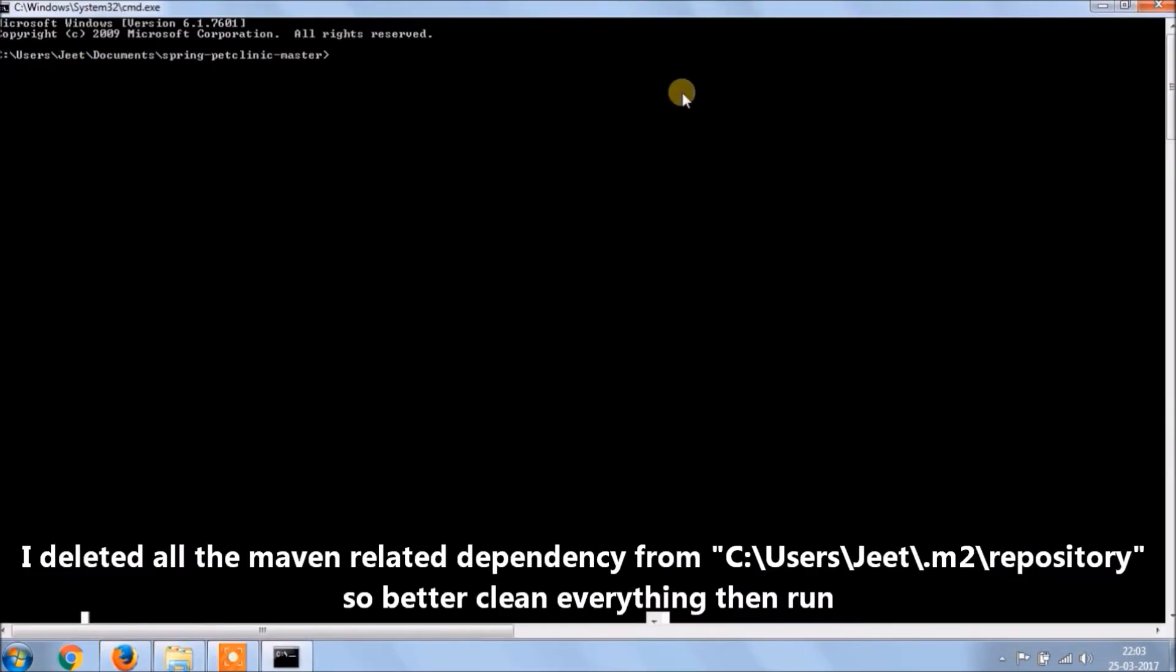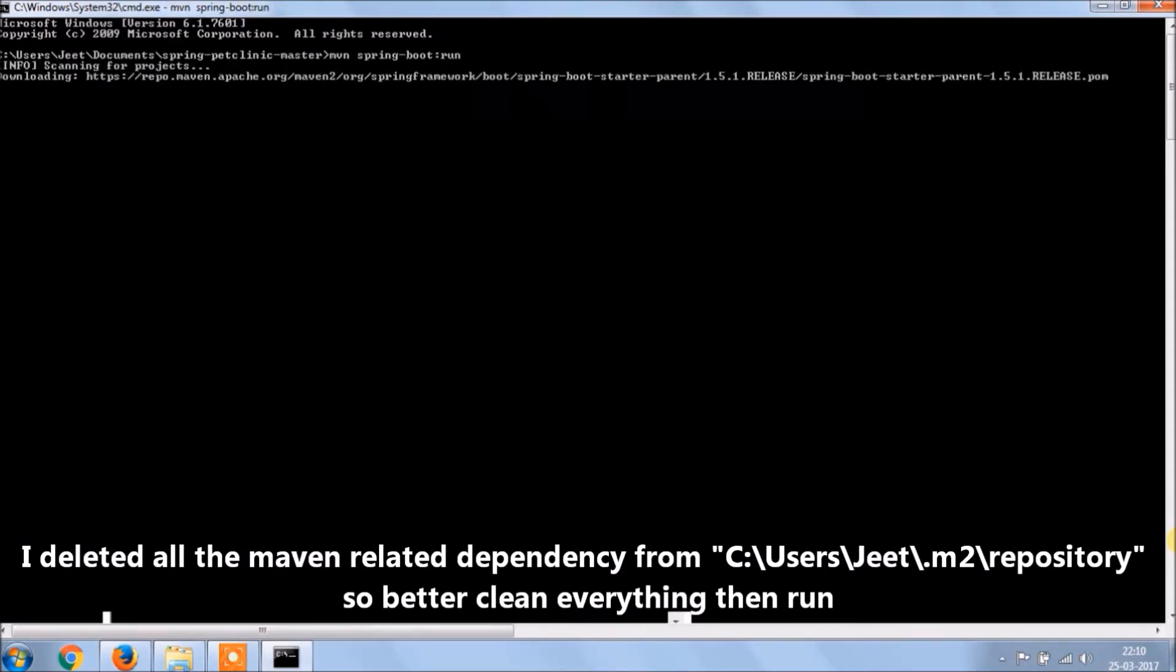I deleted all the Maven related dependencies from the m2 folder, so better clean everything then run.